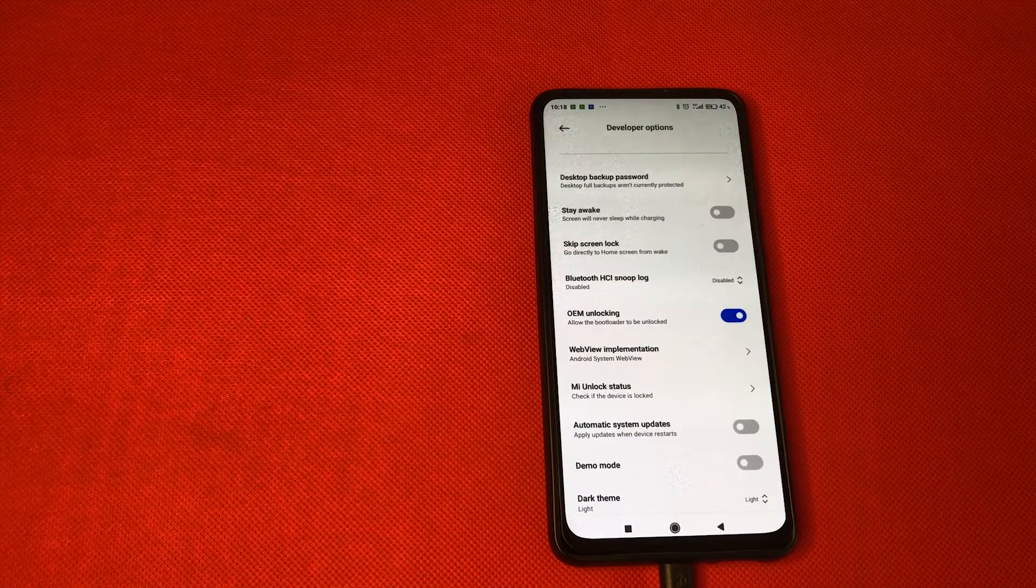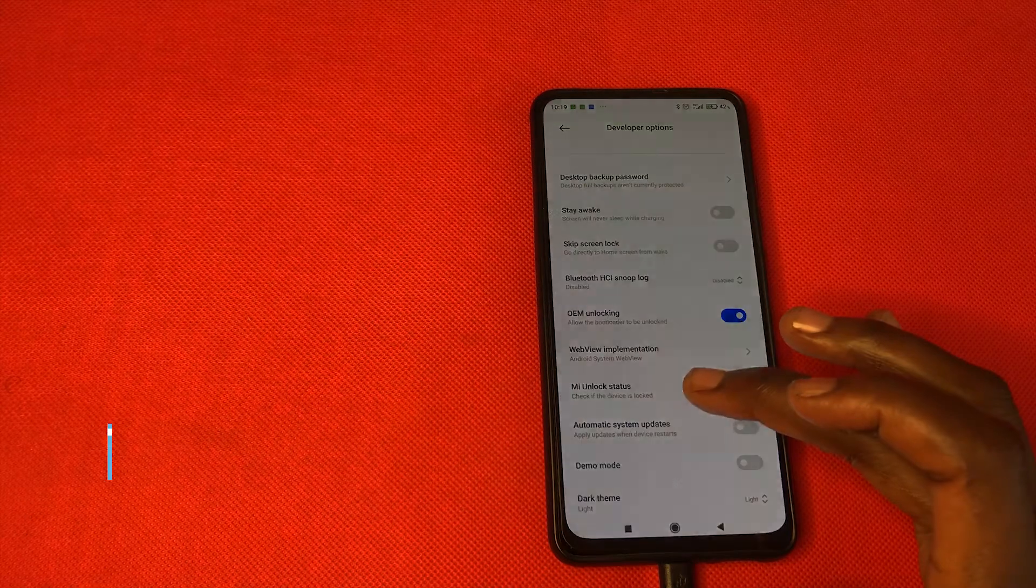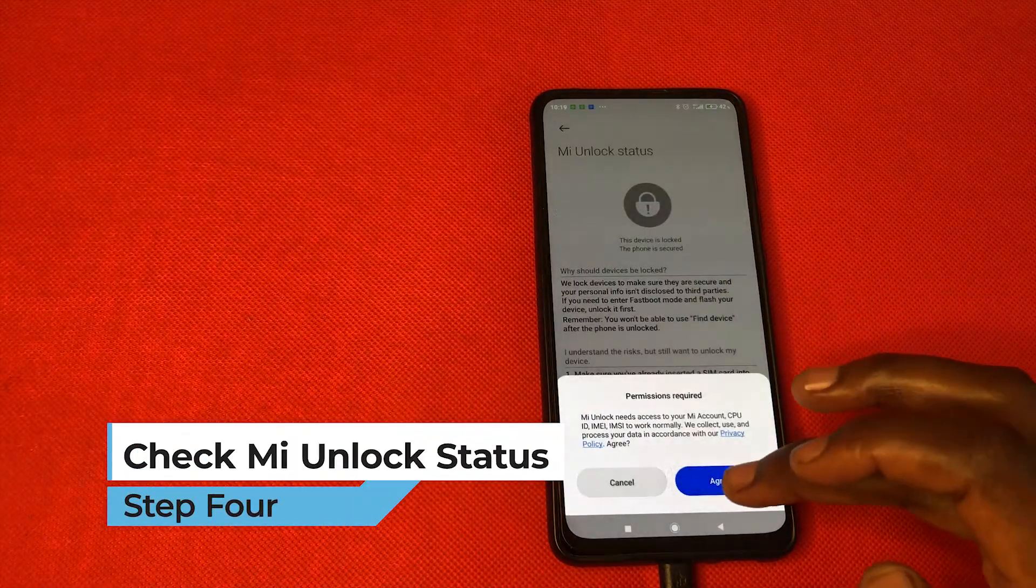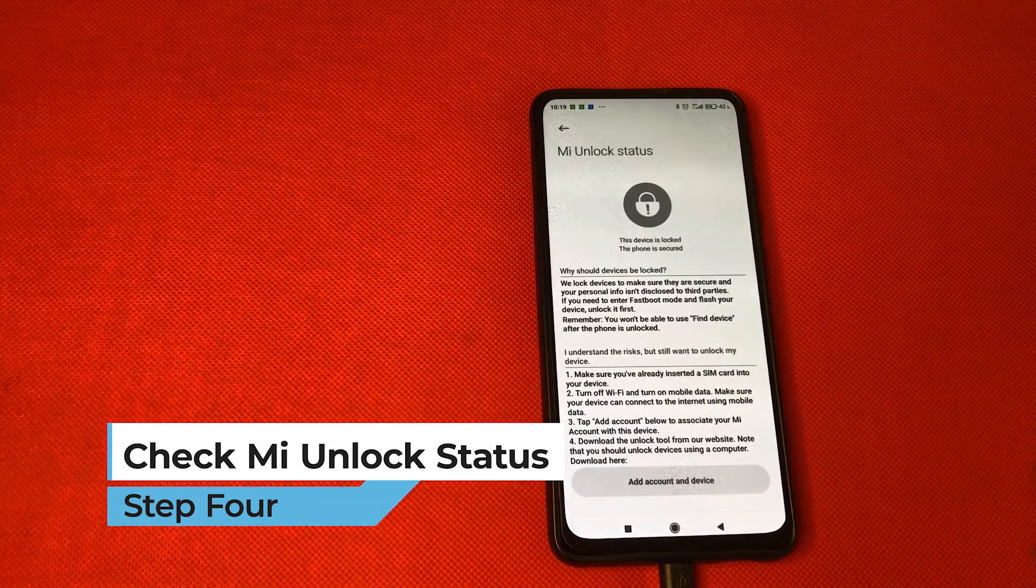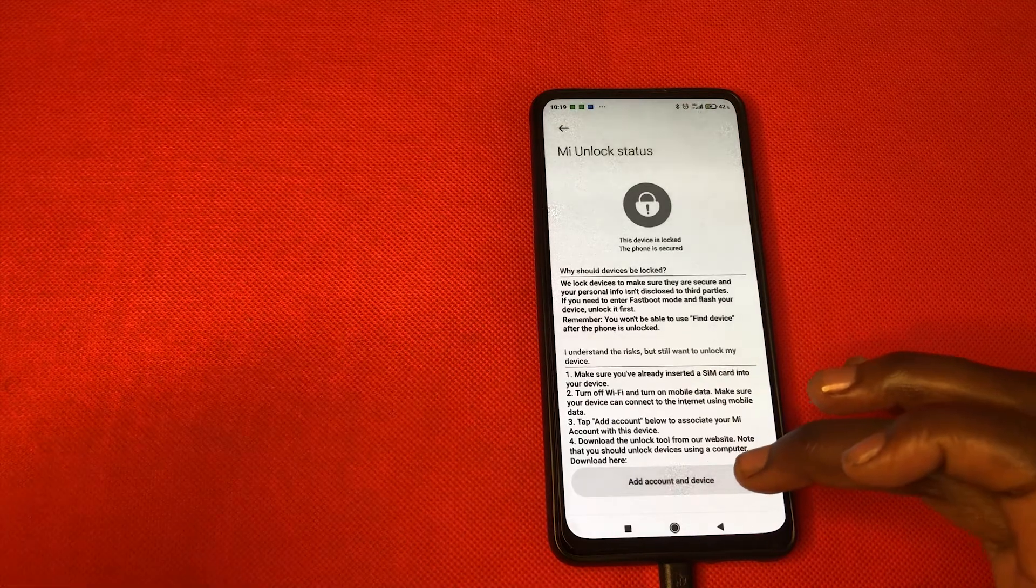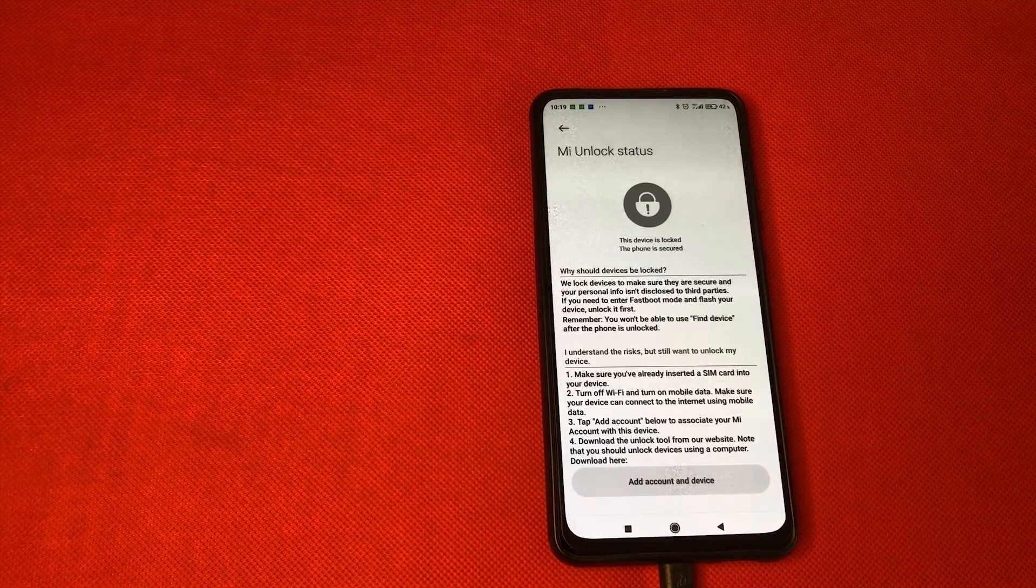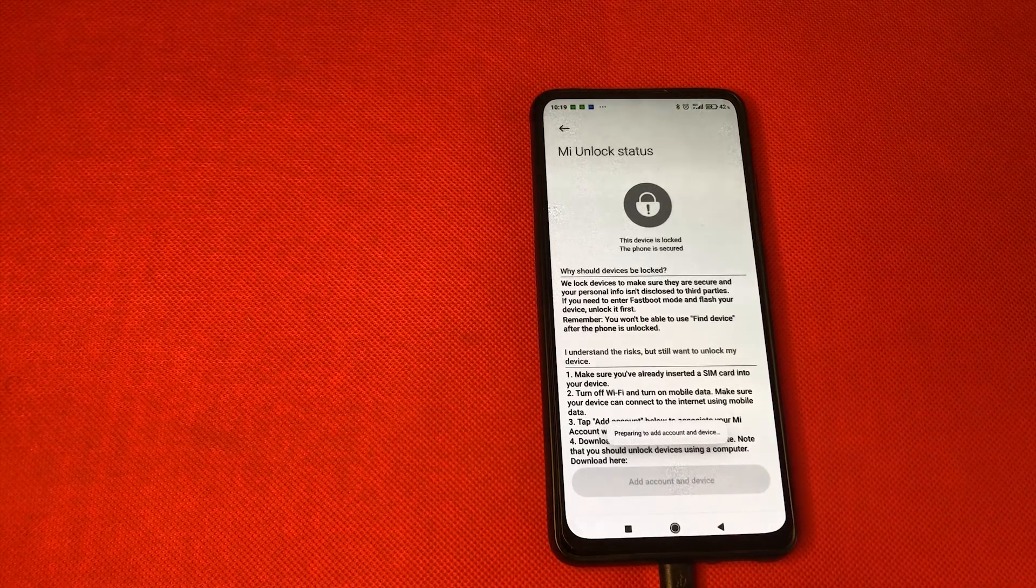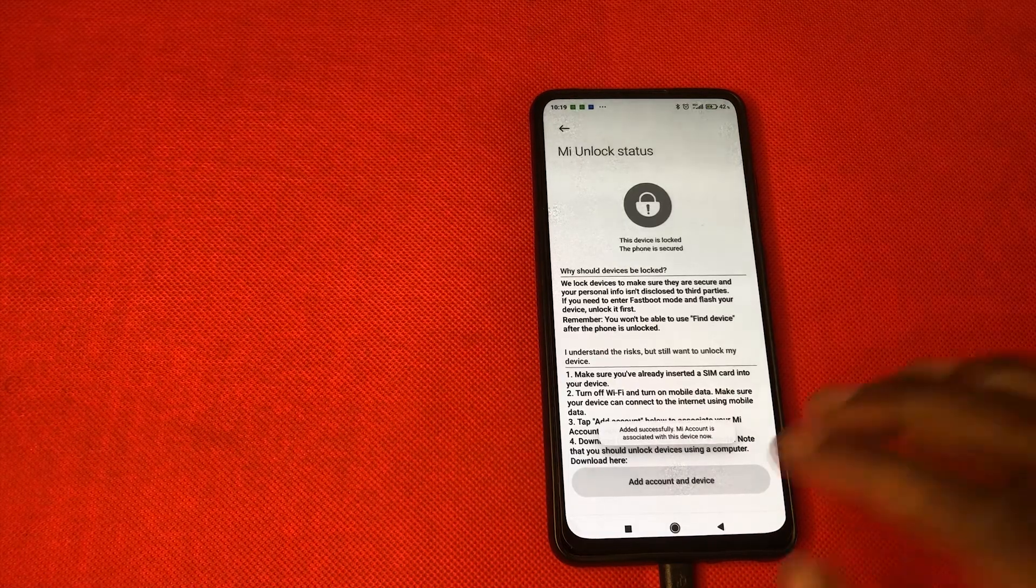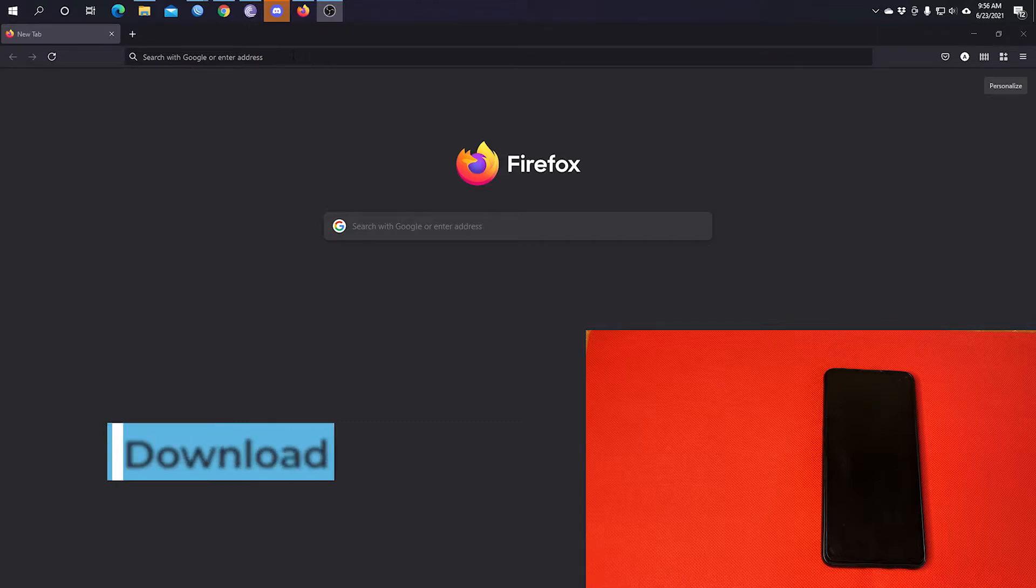Next, you're going to check the status of the phone and confirm that it is not unlocked. So we go to MI unlock status, agree to the permissions. And now on this page, if you want to unlock the phone, you have to add an account and device so that the MIUI servers will know that it is your device with your account and you want to unlock it. So you will just go to add an account and device. It will take some time, then you'll get the notification that added successfully.